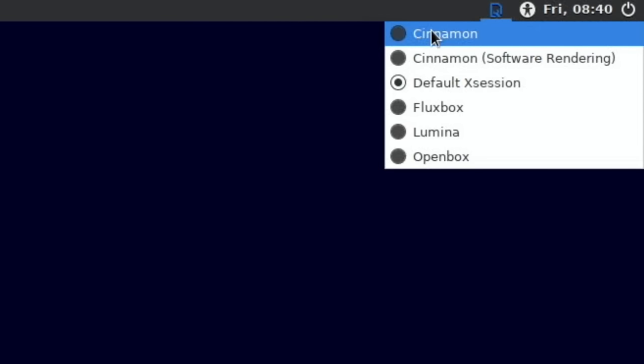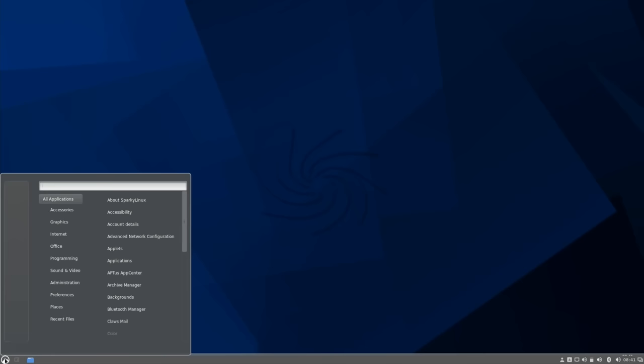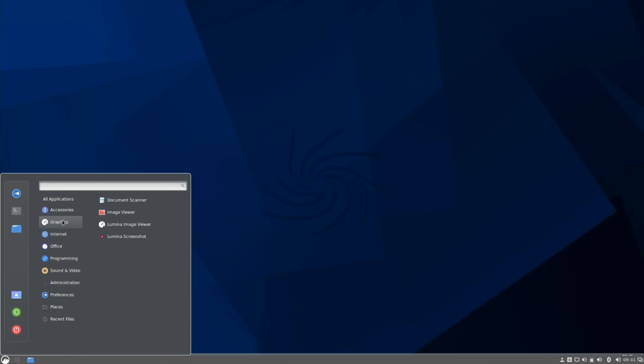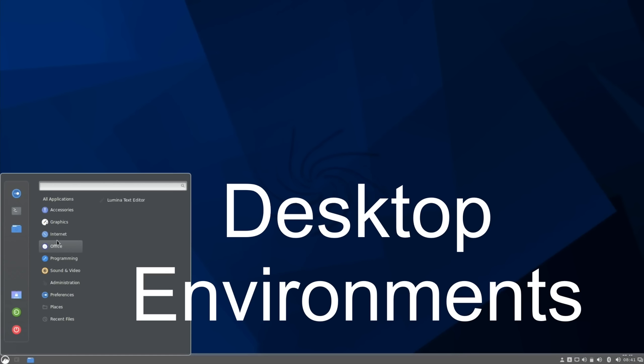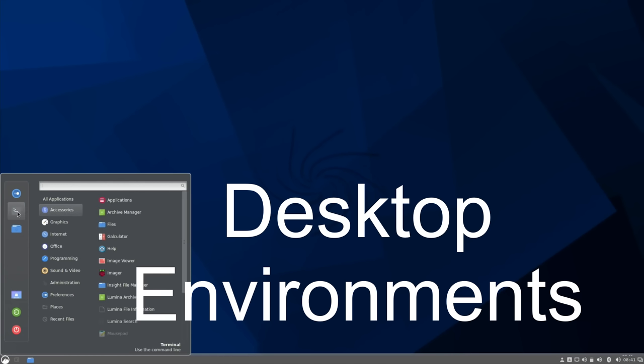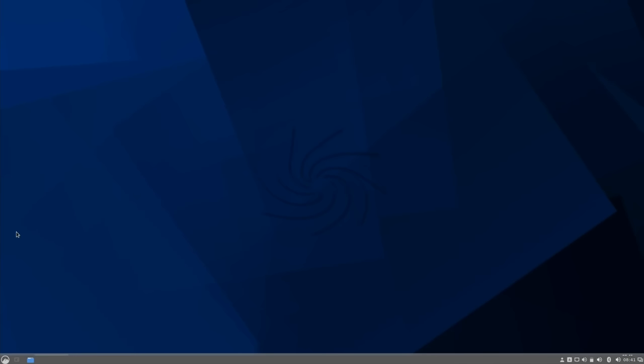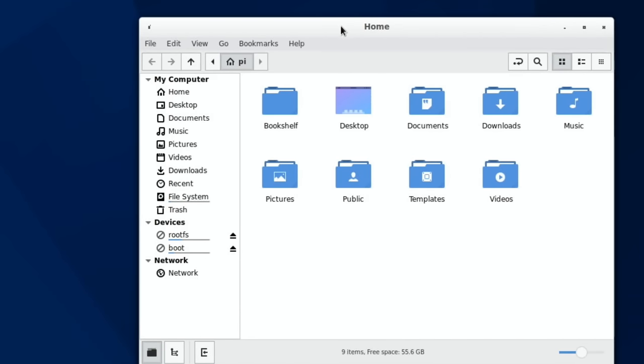So we can put in pi and sparky, and then up here there were two before: default session and OpenBox were the original ones. When I installed Lumina I got Lumina and Fluxbox, and now I've got Cinnamon and Cinnamon with software rendering. Let's try the normal Cinnamon one first. Let's log in and we're in. You can see we've got a lot more icons down the bottom here, a different logo. This certainly looks nicer. It's great to have that option to very easily install themes and play around with them.